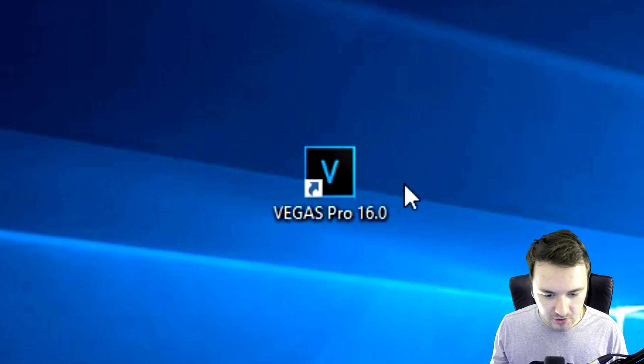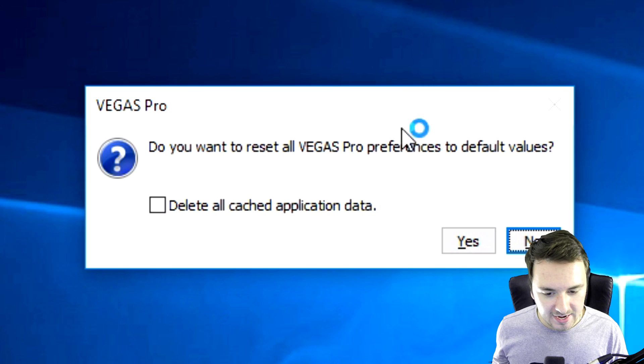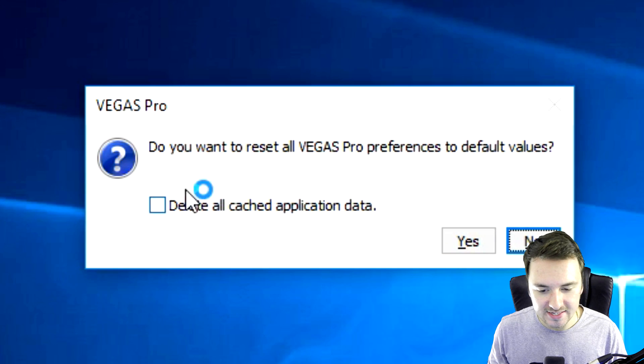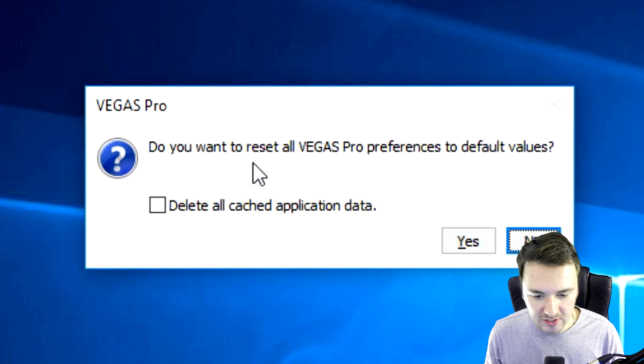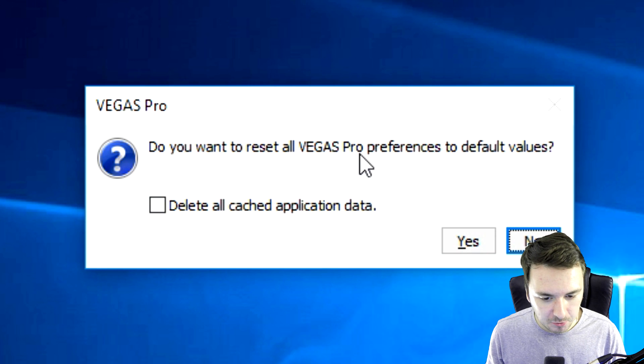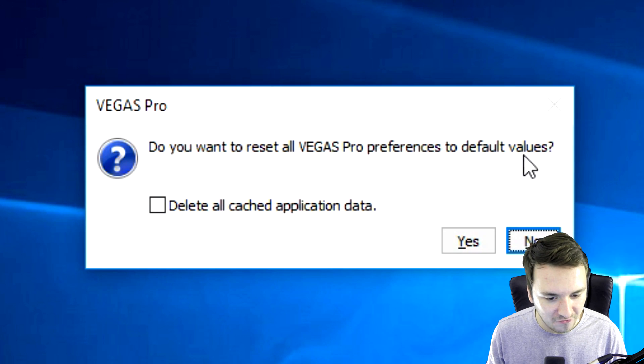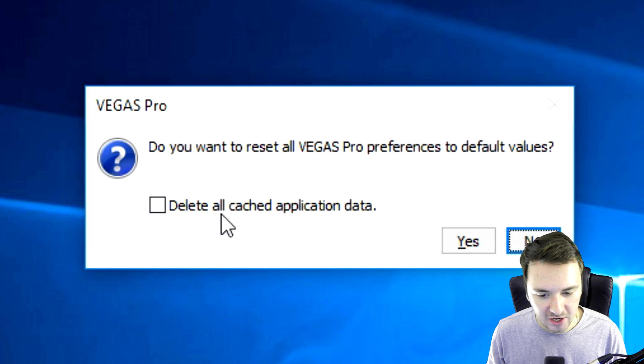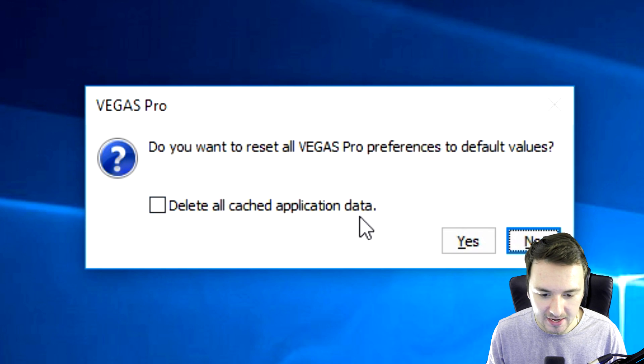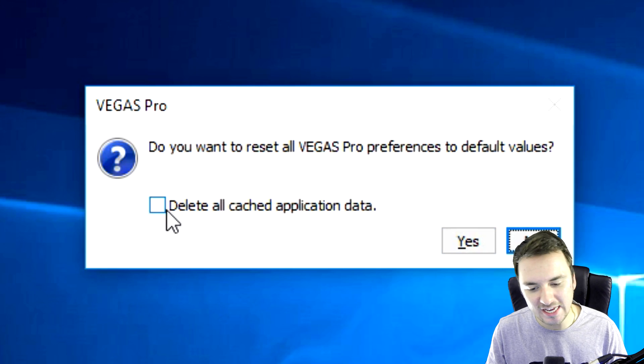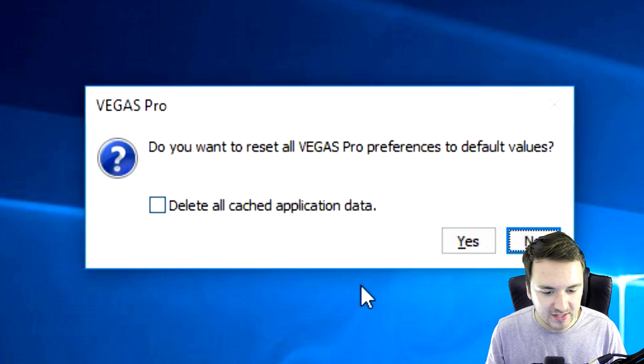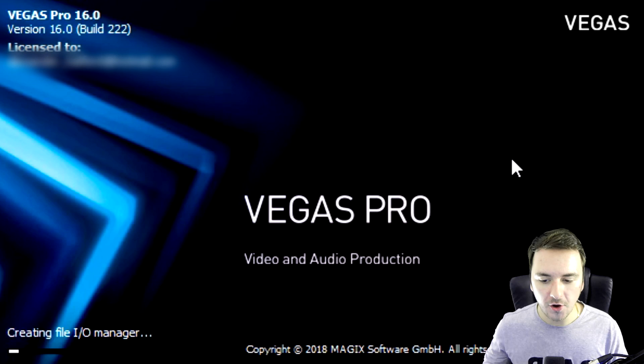Then, you want to double click on the program and as you can see right now, it asks you, do you want to reset all Vegas Pro preferences to default values? And you want to make sure that you won't delete all cached application data, so you want to keep this unchecked and click on yes.